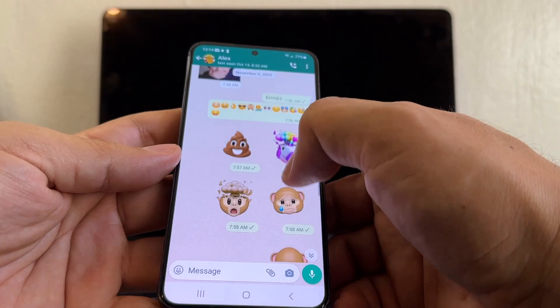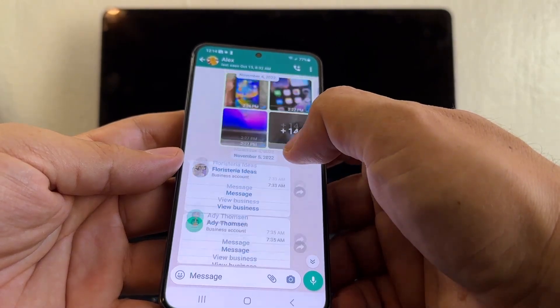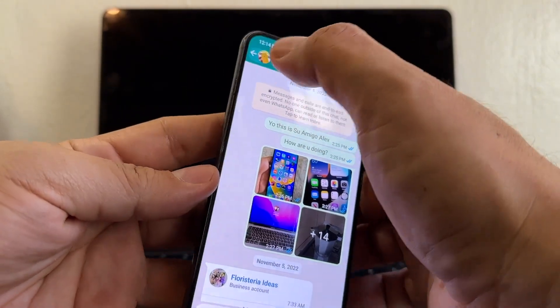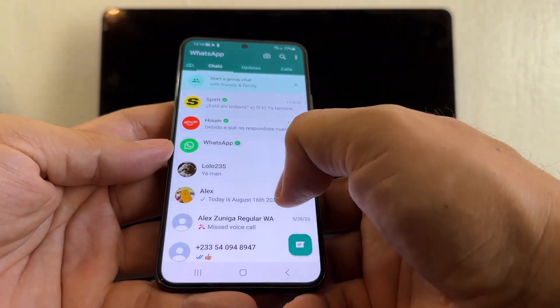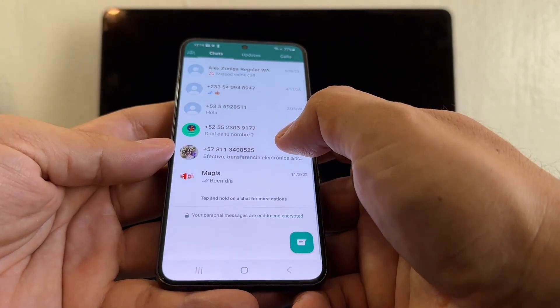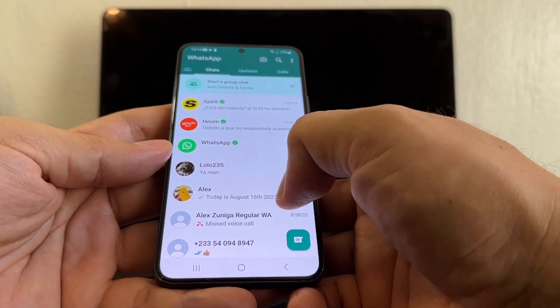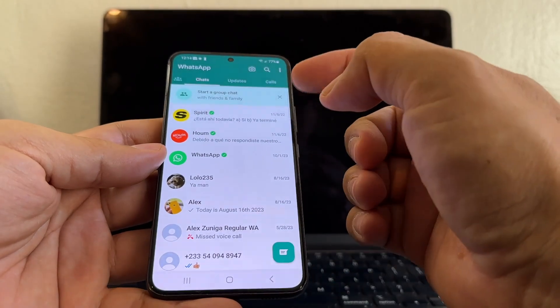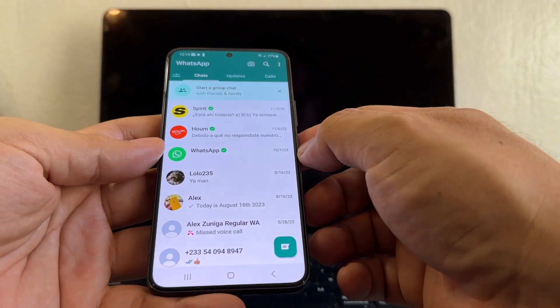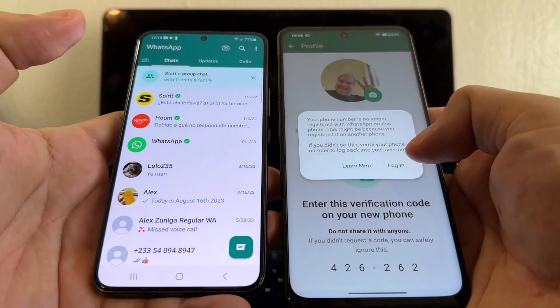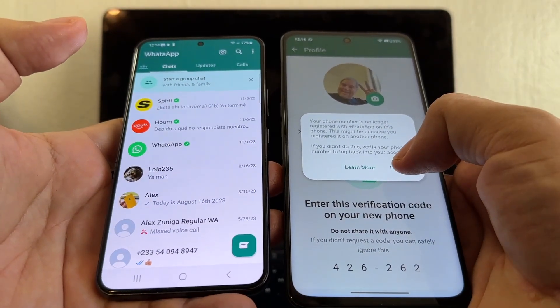I think this is an old copy of my WhatsApp — that's the only problem. I don't think I got the newest one because I still have it open. Let's move it back here.